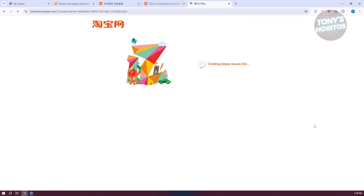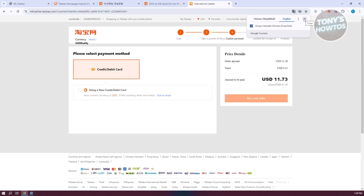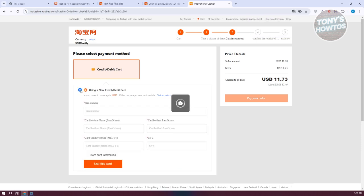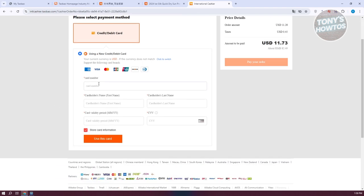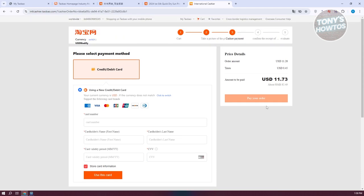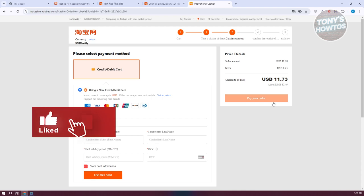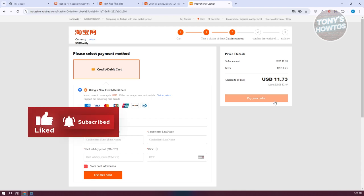After submitting the order, proceed to payment. You can add a new credit or debit card by entering the card number, cardholder's name, card expiry period, and CVV. Once you've provided all the details, click Use This Card, then click Pay Your Order. Your order will be submitted and processed, and you just need to wait for it to arrive at your doorstep. If you found this video helpful, hit the like and subscribe button and watch our next video.